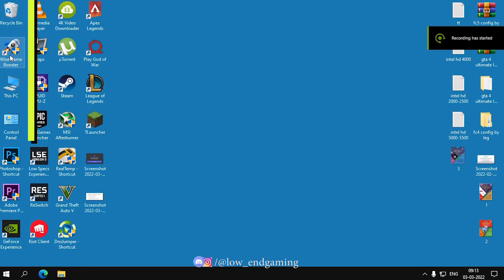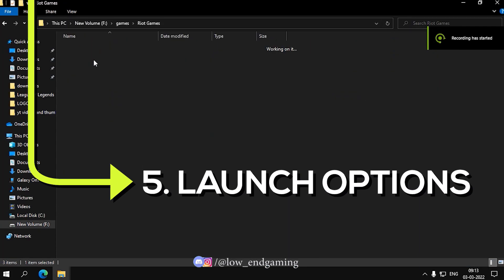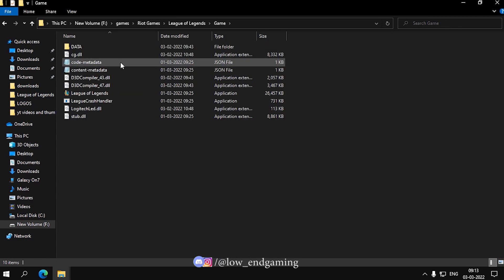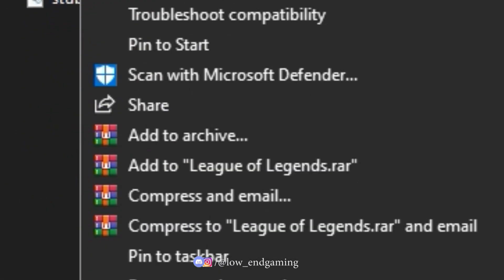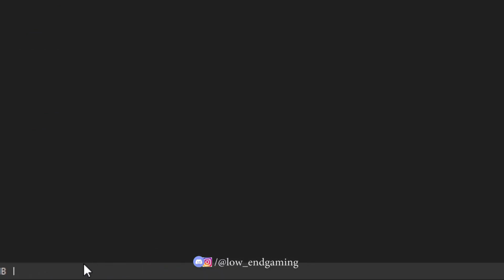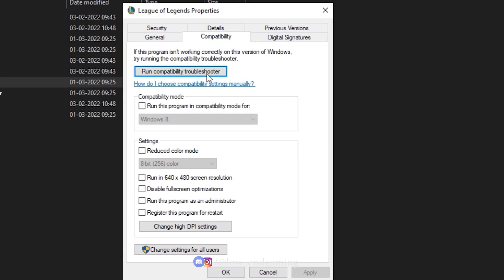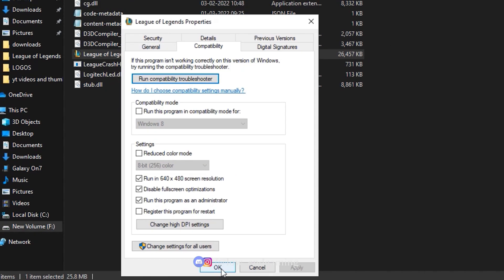Fifth, go to Riot Games, League of Legends, Game. Right-click on the Game icon and go to Properties. In the Compatibility tab, tick the first three options. Then click on High DPI Settings and tick the Override option. Click Apply and Done.